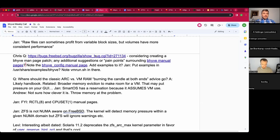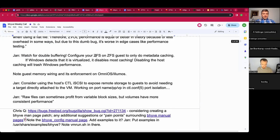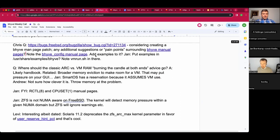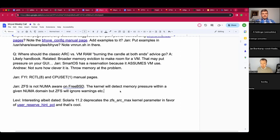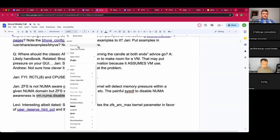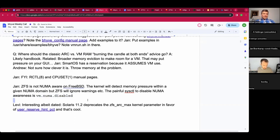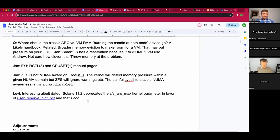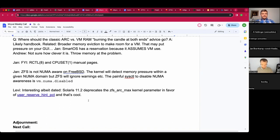Jan found information on how to disable NUMA awareness when you really have to — he needed it in FreeBSD 12 and 13 with an unbalanced system, and was fortunately able to get someone to replace the damaged DIMM. With the DIMM replaced, balance was restored. The meeting then opened up to other topics, questions, and documentation issues.